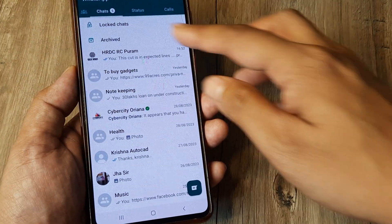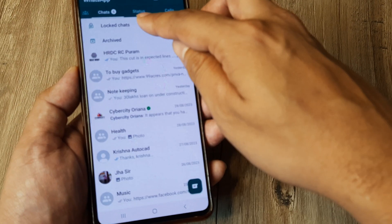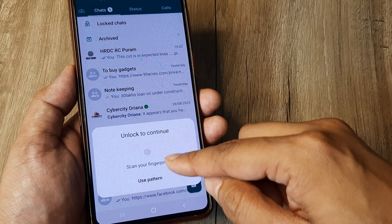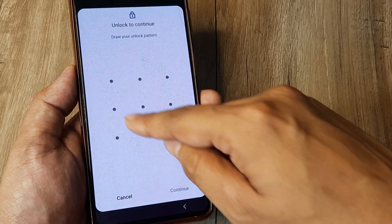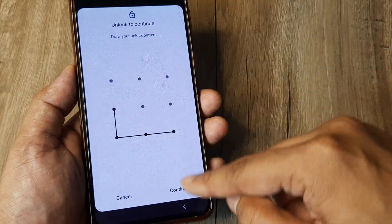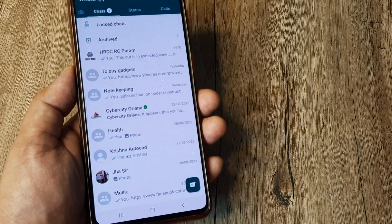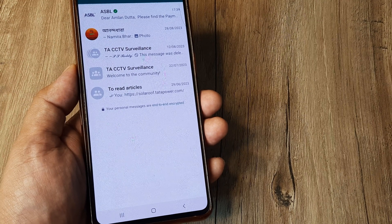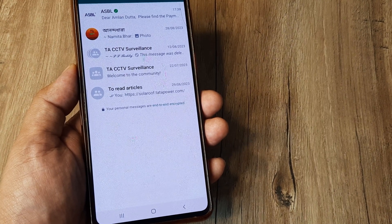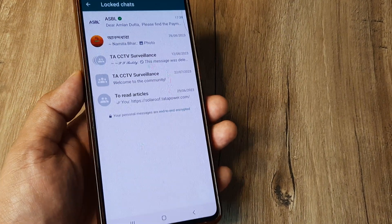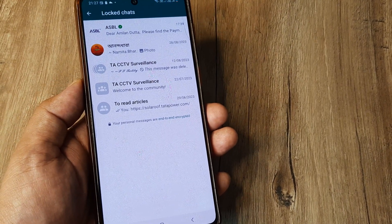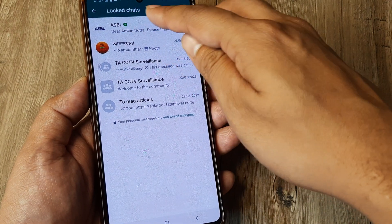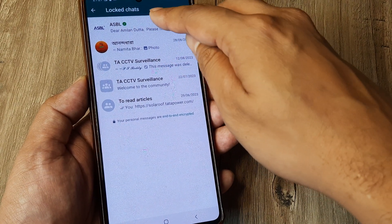And then use fingerprint or screen pattern. Once you use either of them, you can access locked chat pretty much like this. Now we had just a few seconds earlier locked this particular chat.